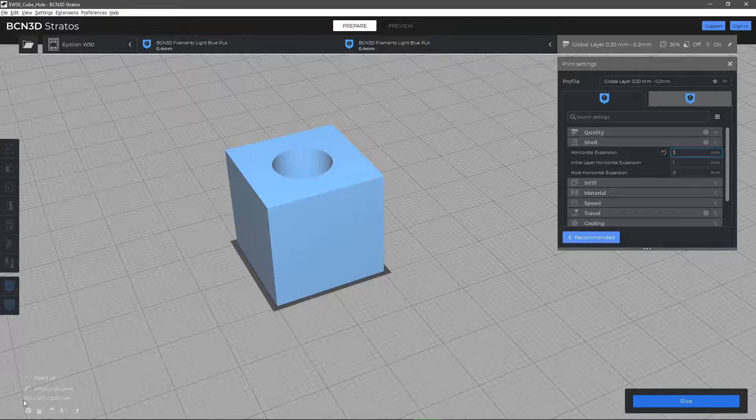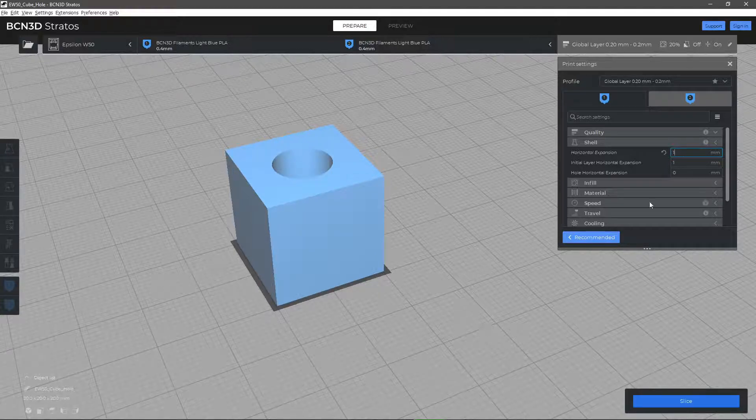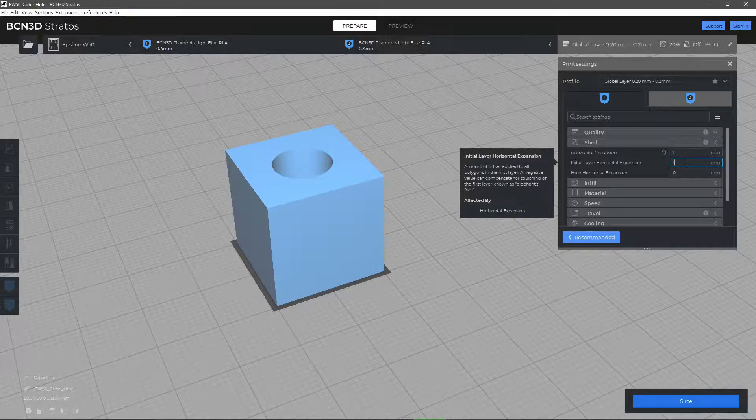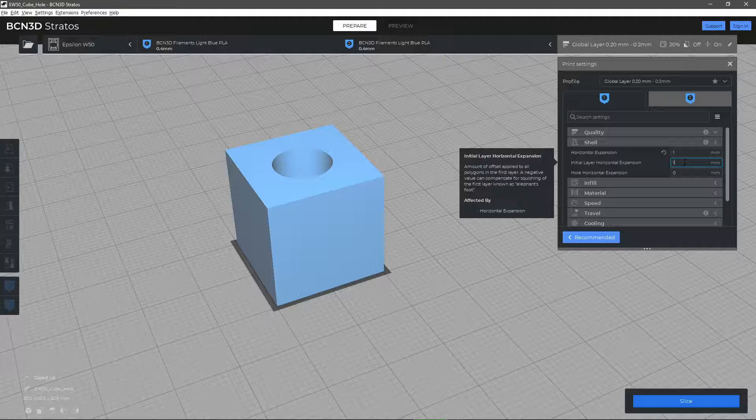The Initial Layer Horizontal Expansion parameter is the same as the last one but only for the first layer.